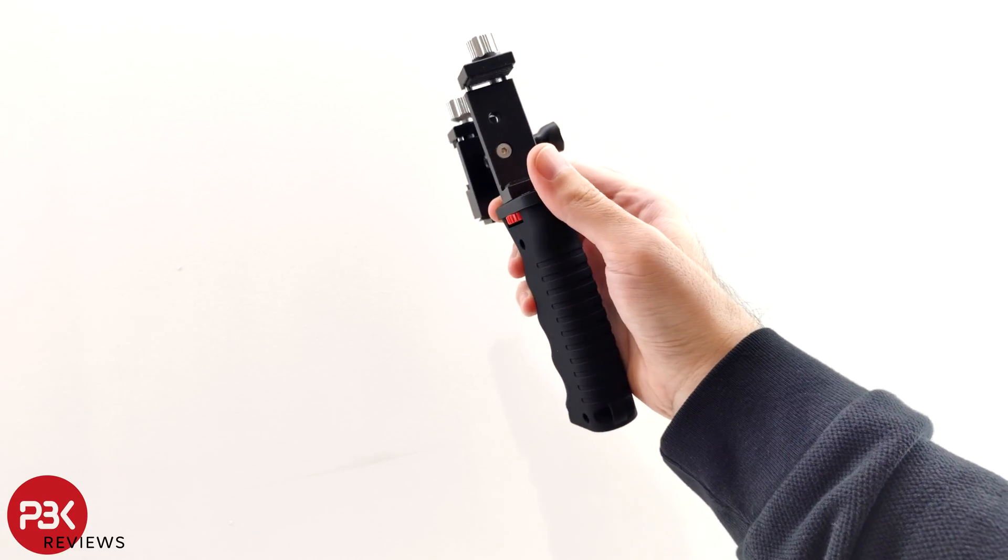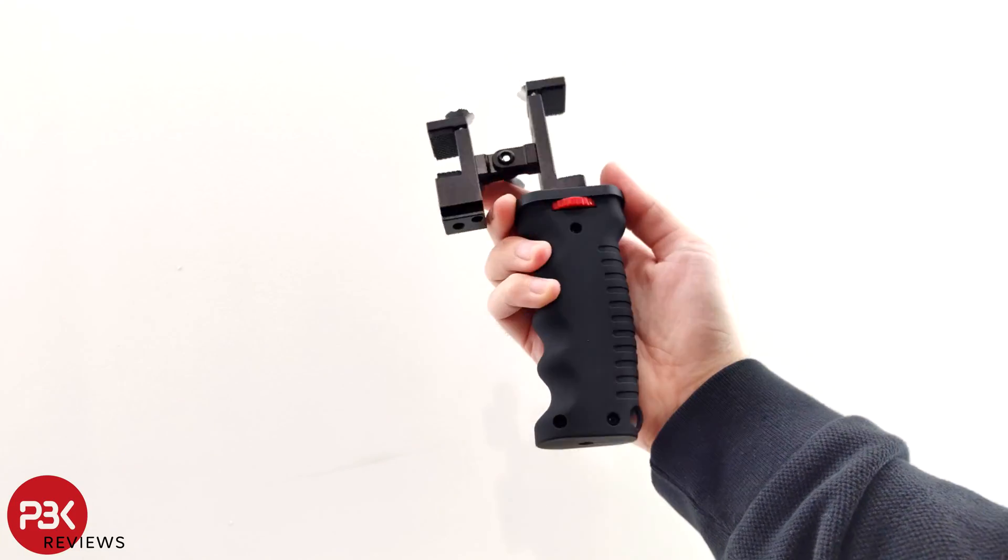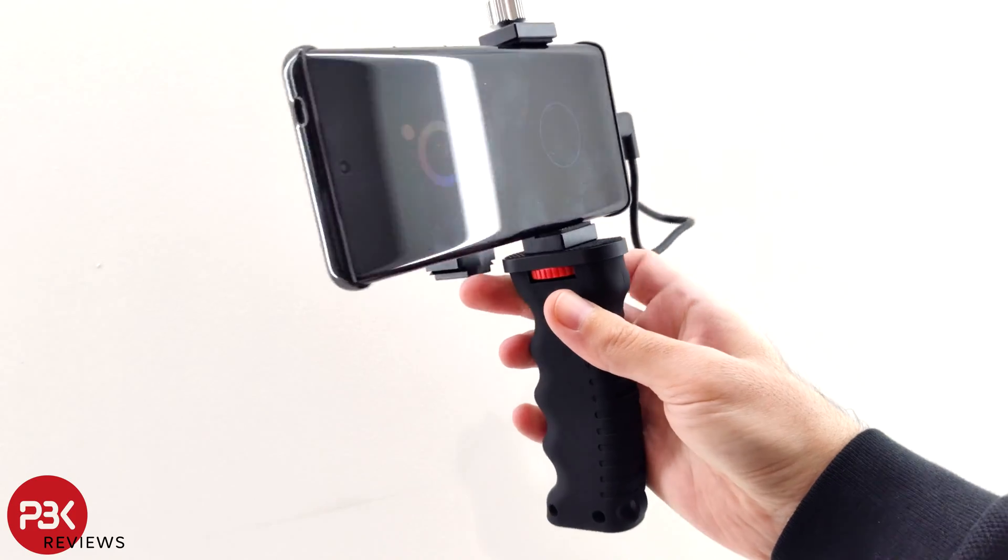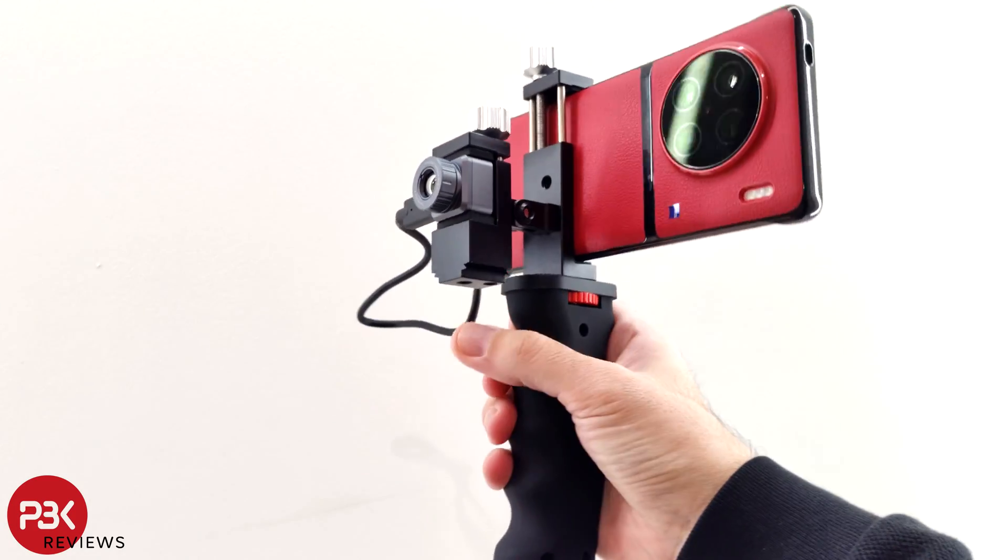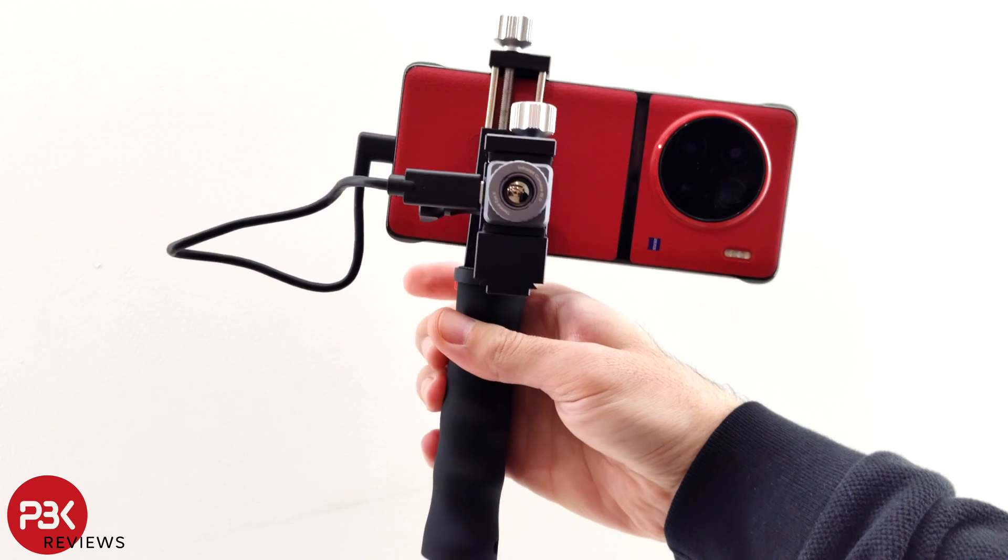There's also the mount which you can mount your smartphone and thermal camera to, which will provide for a better handheld experience.